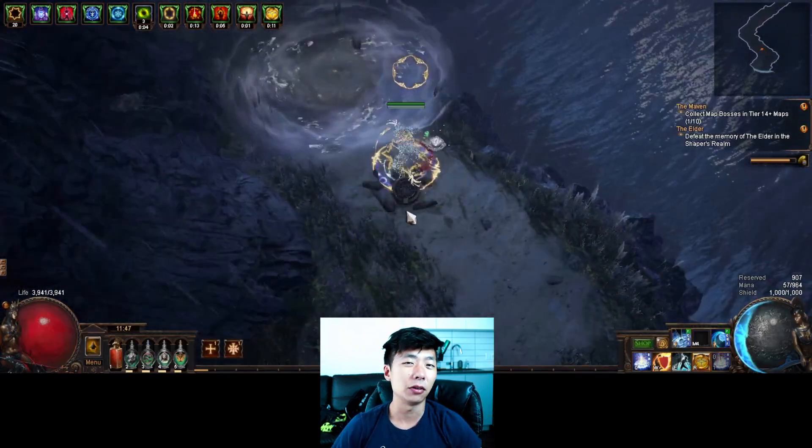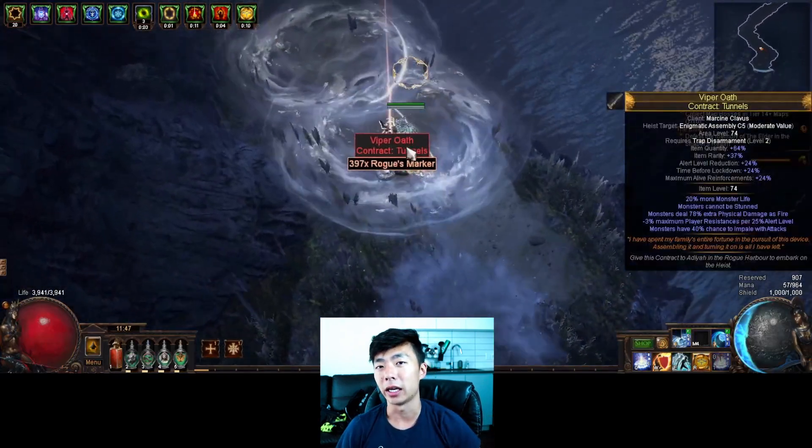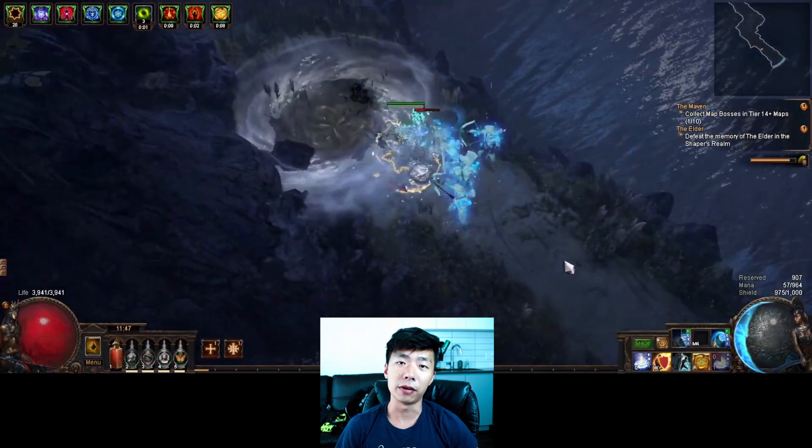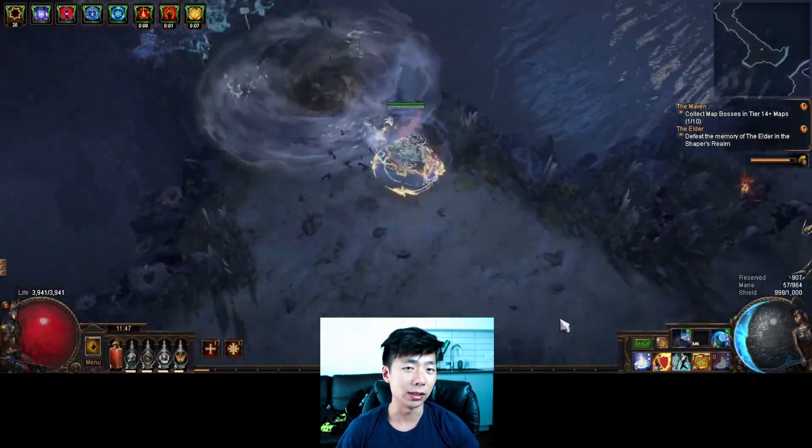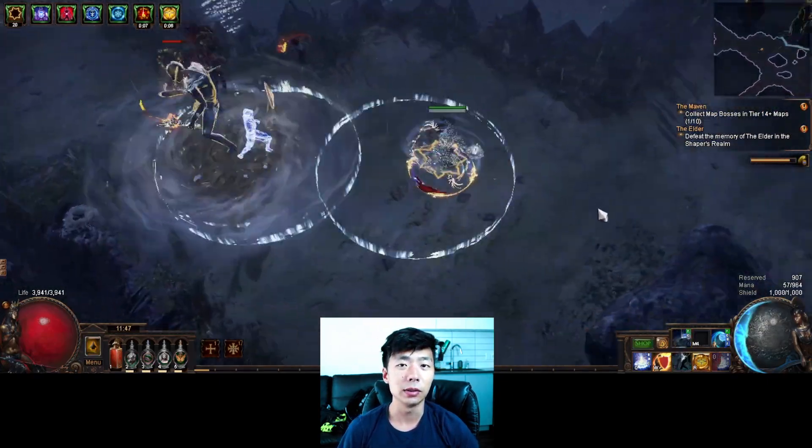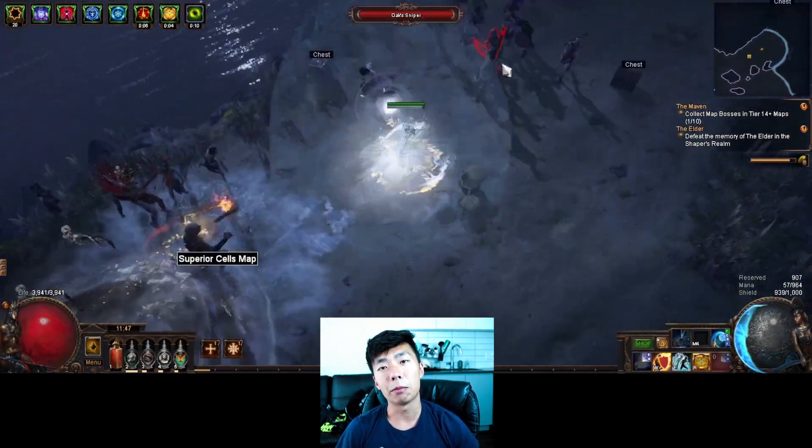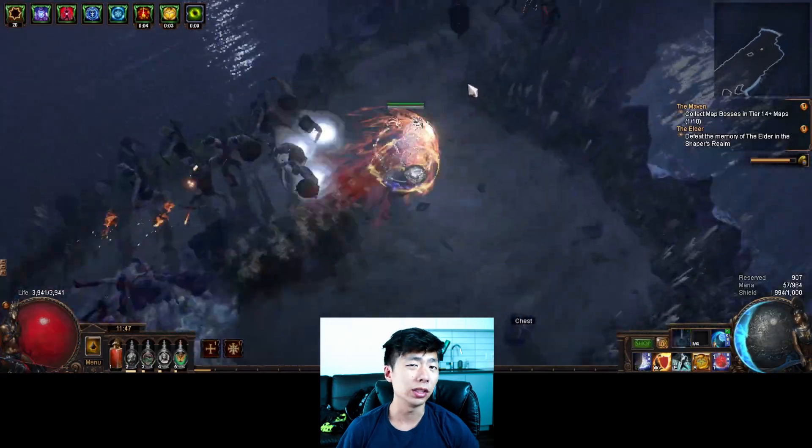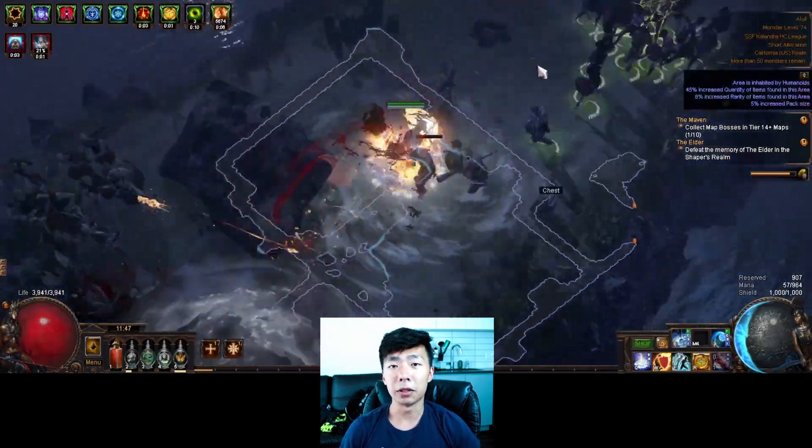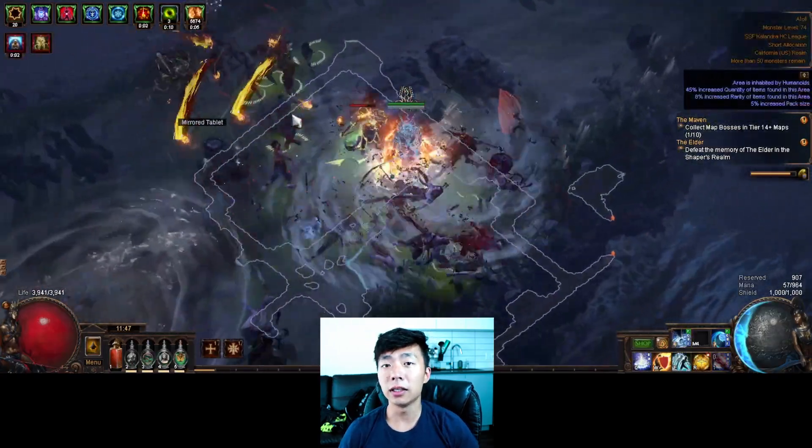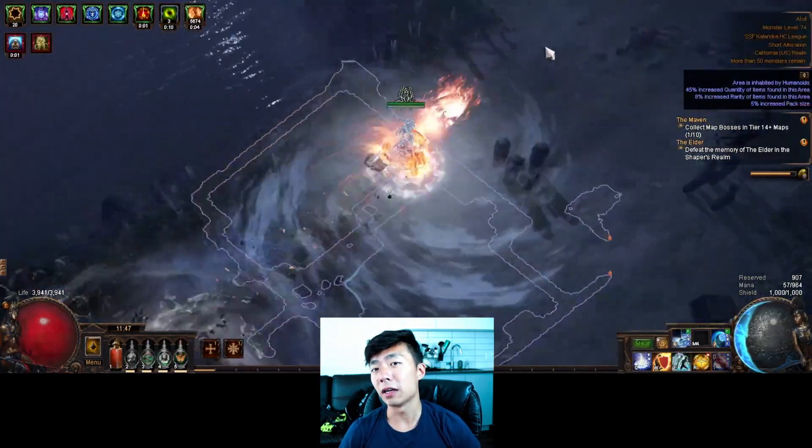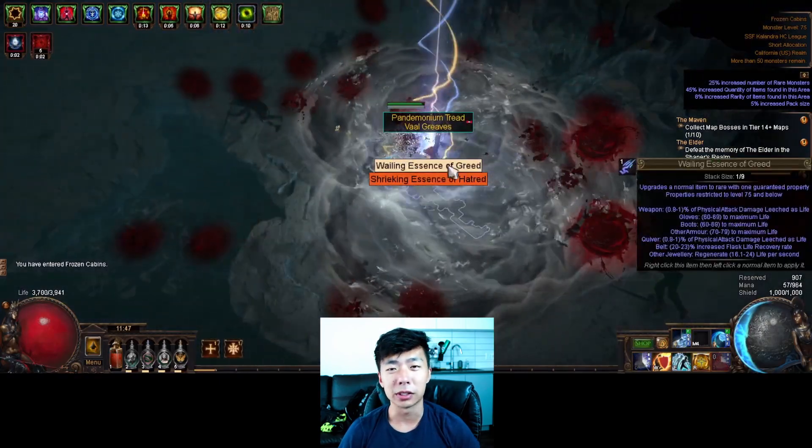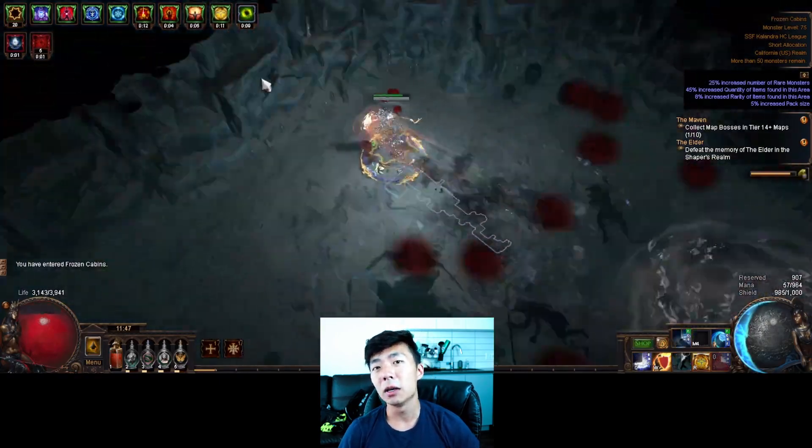Because you get the baseline fortify which you don't otherwise get easy access to, a ton of aura effect scaling, and permanent adrenaline, which is actually very powerful in a mapping focused event. The ascendancy itself at a baseline roughly gives me about 30% more damage.